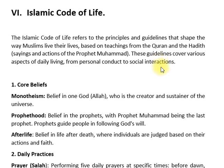اسلامی نظام کے وہ اصول اور رہنمائی جو زندگی کے مختلف پہلوؤں کو تشکیل دینے پر مبنی ہیں۔ یہ اصول انسانی زندگی کے ہر پہلو کا احاطہ کرتے ہیں۔